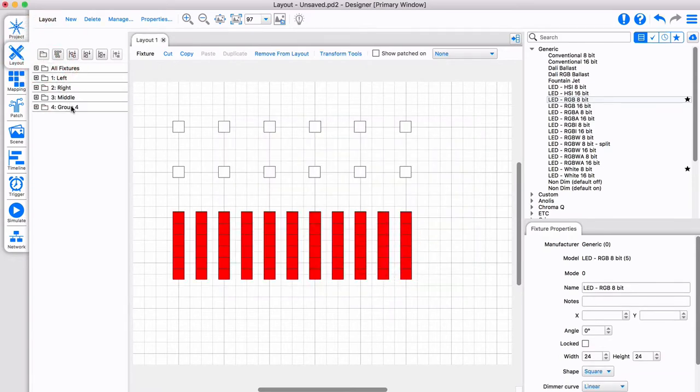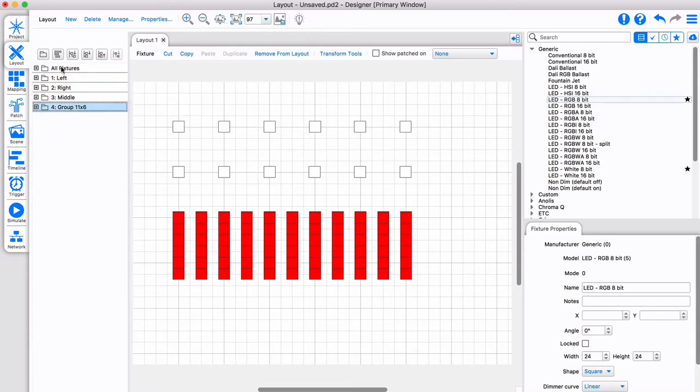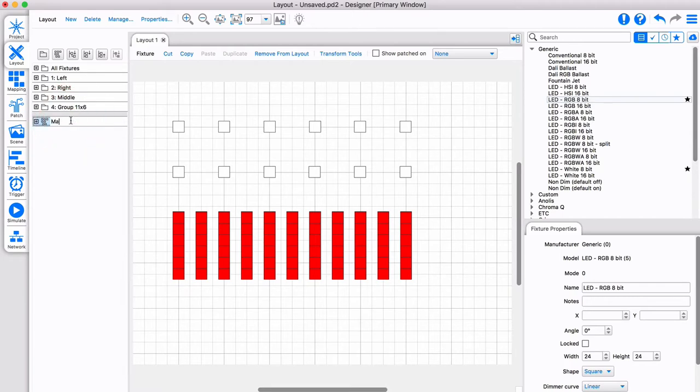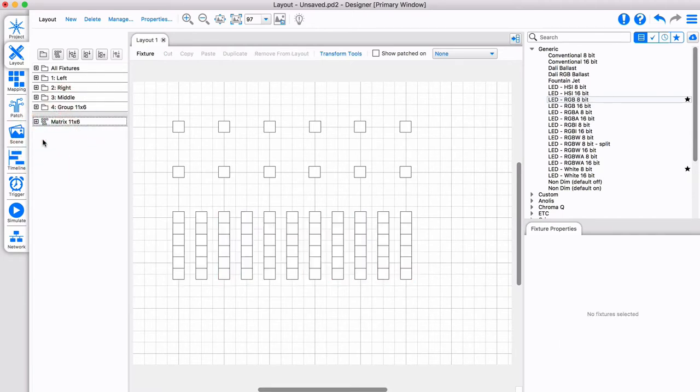I'll create a normal group and a different type of group called a matrix. A matrix is used for presets that use the position of fixtures relative to each other, allowing 2D effects, images, video and text overlays to be mapped on the fixtures.